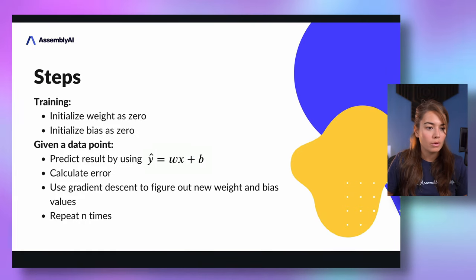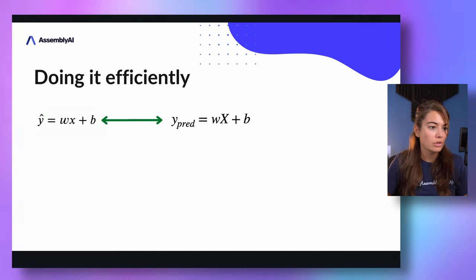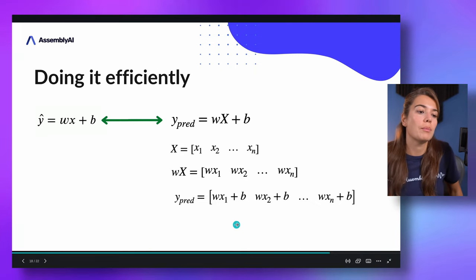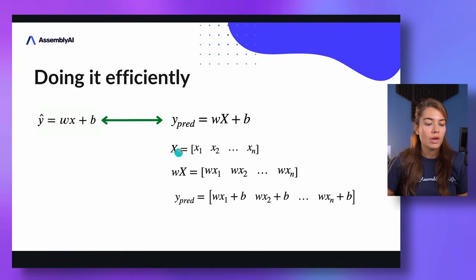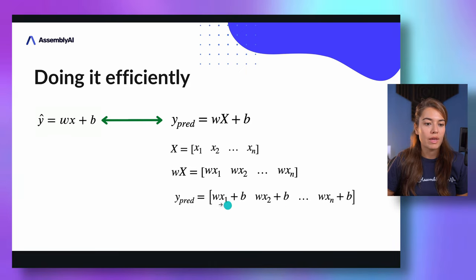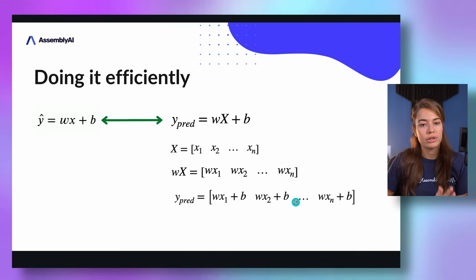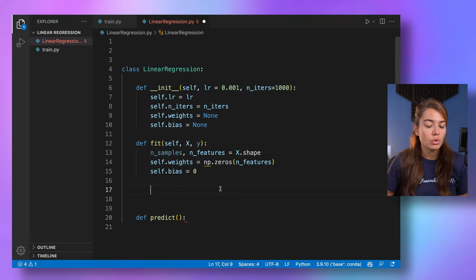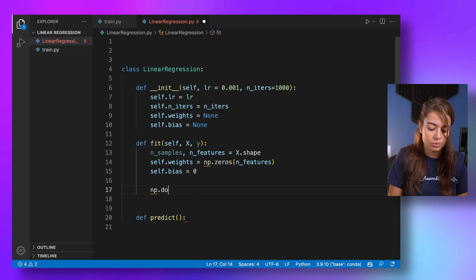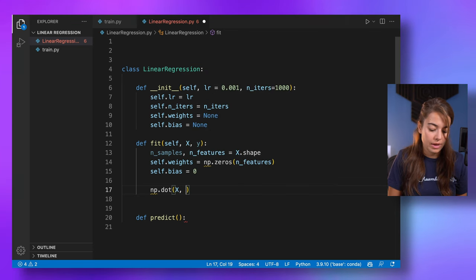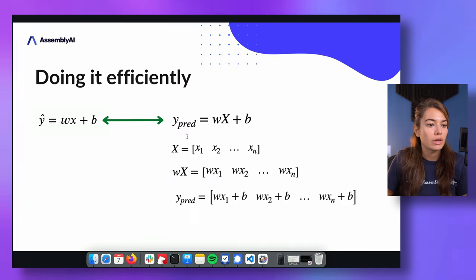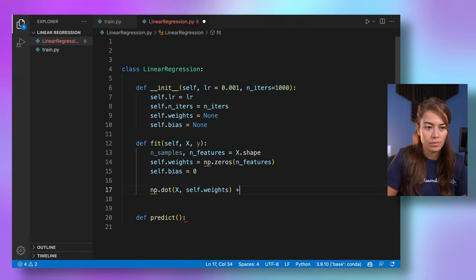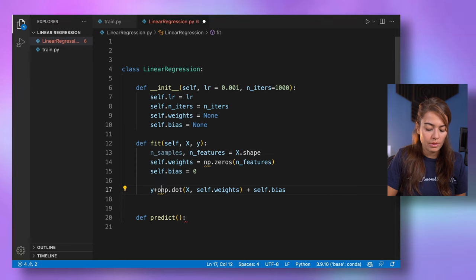The next thing we need to do is predict the result using our equation. Since we want to do it effectively for all samples at the same time, we compute the dot product of X with the weights plus the bias, giving us y_pred — an array with one prediction for each sample.